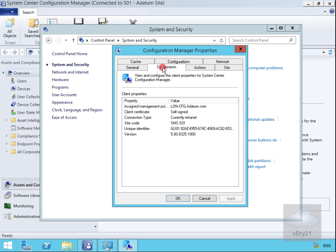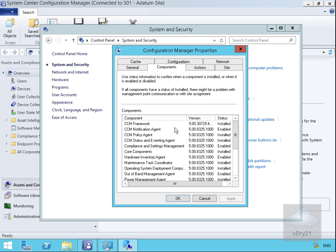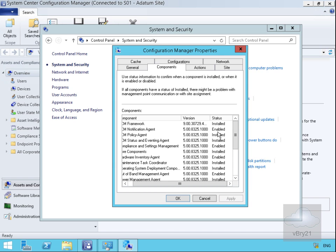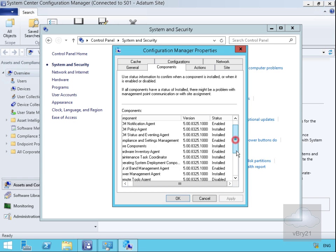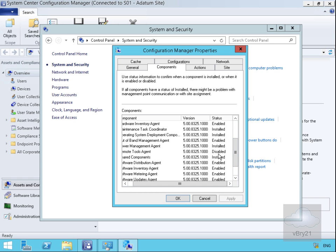The Components tab gives us information about the components which are installed and enabled, so currently running, and also any disabled ones. This indicates that I have pulled down the client policy.